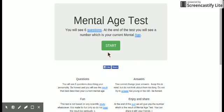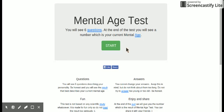I see a baby there. Anyway, it's going to give us six questions that we need to answer, and it will tell us what age we are.